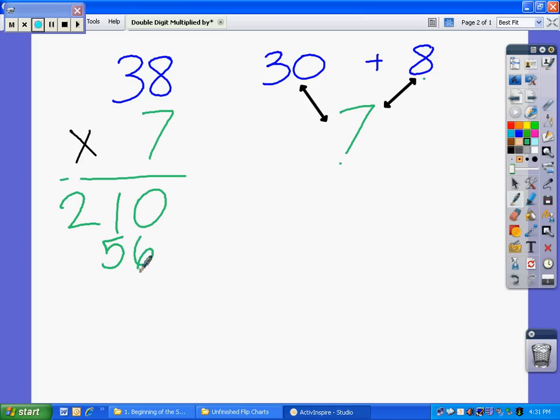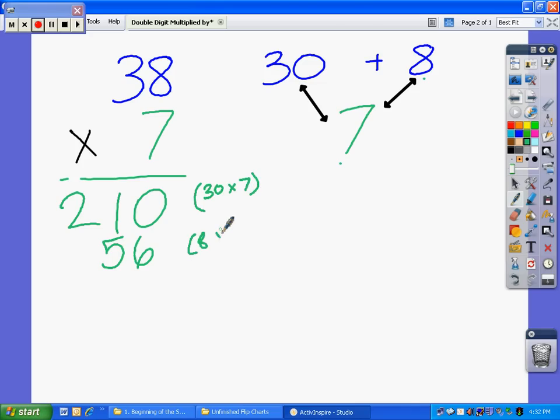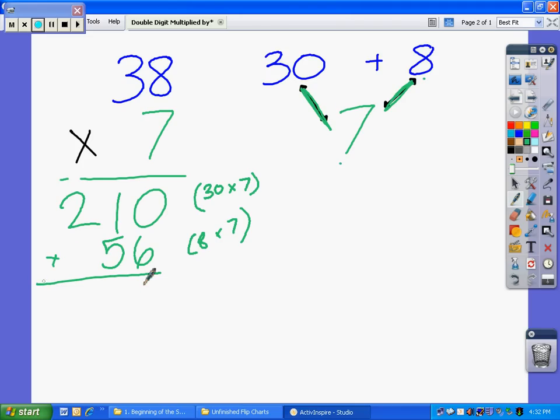I'm going to write that over in parentheses just so we know. 30 times 7. And 56 was 8 times 7. After we've gotten both of these done, all you do is add those up. And your answer to 38 times 7 is 266.